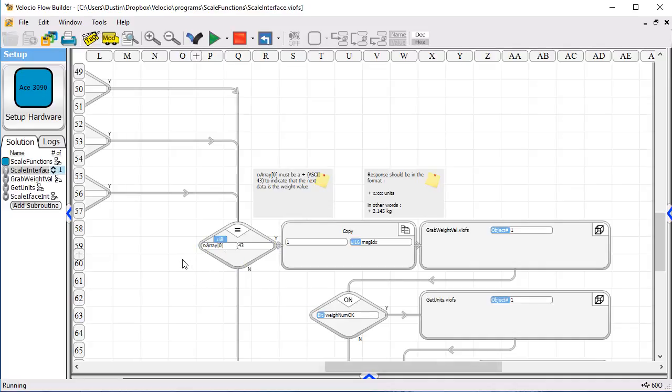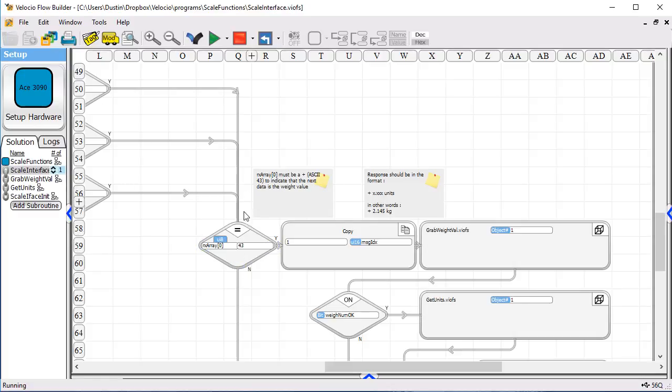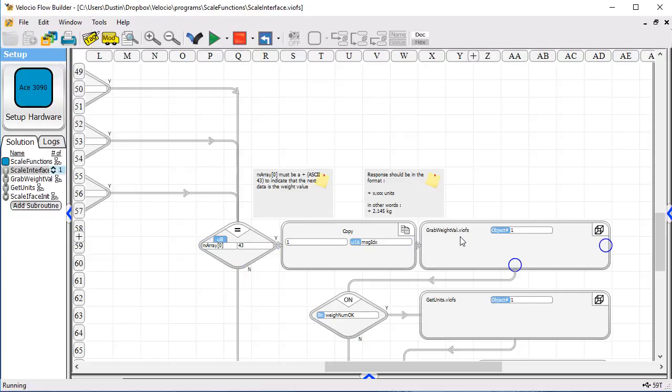The response message from this scale starts with a plus sign, so we check for that. That plus is an ASCII 43. If the message starts with a 43, then we go in and we have some linked subroutines that will go grab the weight. It will read back and decode the ASCII reading for the weight.